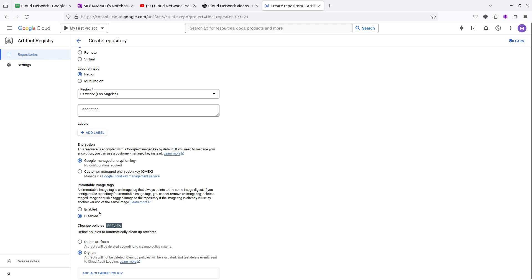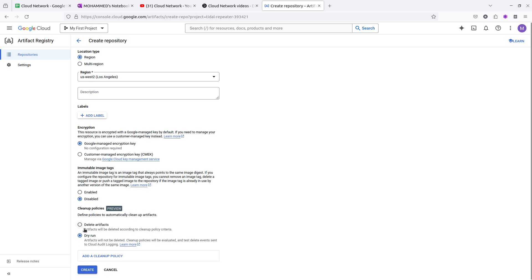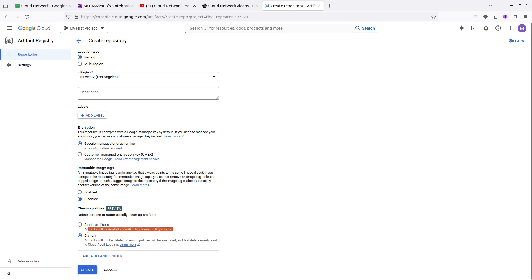Immutable tags means if you want to have tag versioning using any version purpose. When you delete the repository, it will automatically delete the artifact. I am selecting this one, which means the artifact will not be deleted.